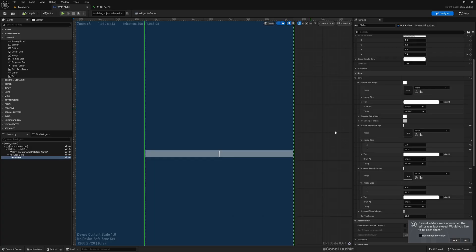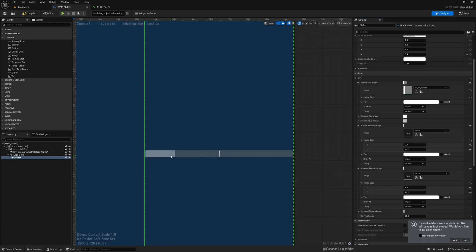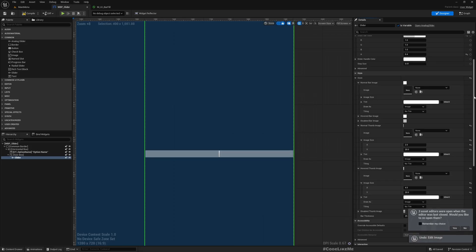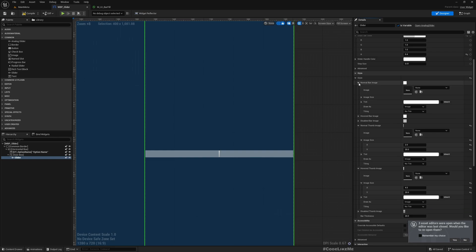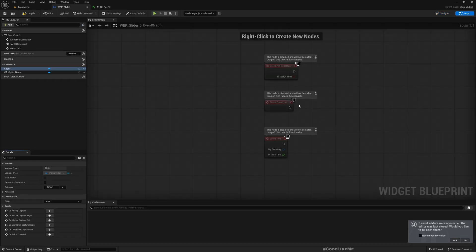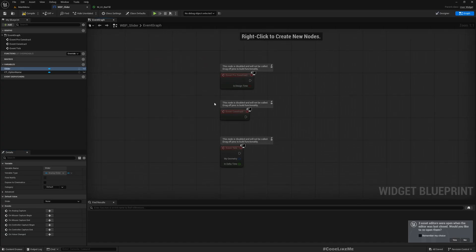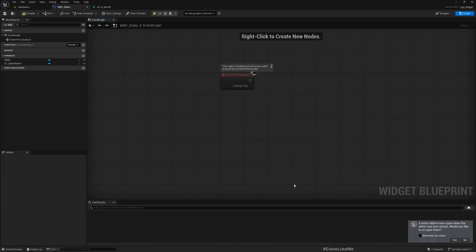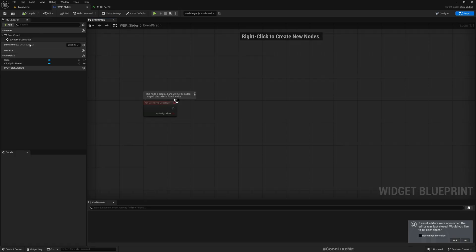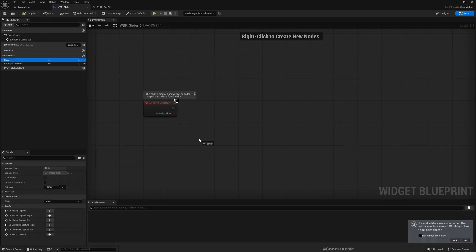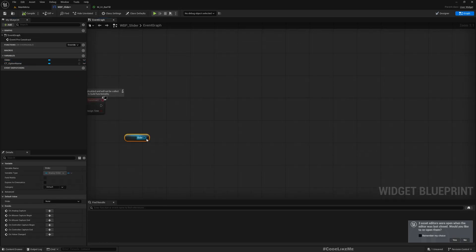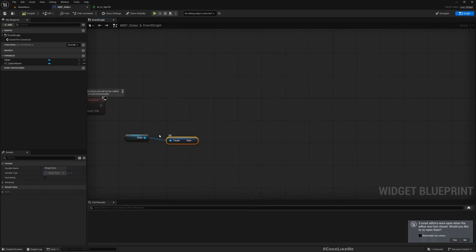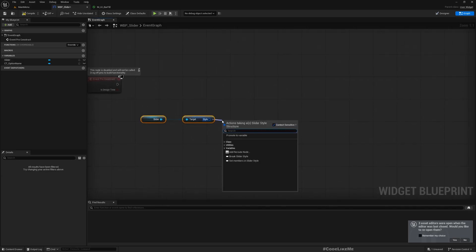But if I just assign it here now you see it does work but we have no way of accessing this and updating the value. Therefore that's not the way I want to assign it. We need to assign it through the code and keep a reference to the assigned material. So here in the pre-construct, the slider style, get style. We can prep this and get the normal bar image, set members and select brush.